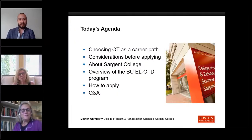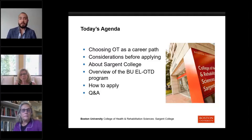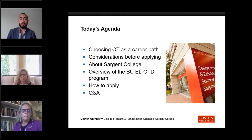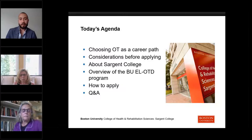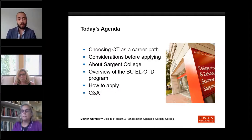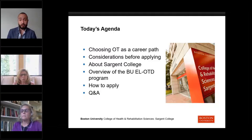Before we get started and before I turn the floor over to Ellen, I just wanted to quickly review today's agenda. We'll talk about choosing OT as a career path and some considerations before you begin the application process, then dive into more detail about Sargent and the OTD program, including the curriculum and what makes our program different. We'll wrap up by talking about the admissions process.